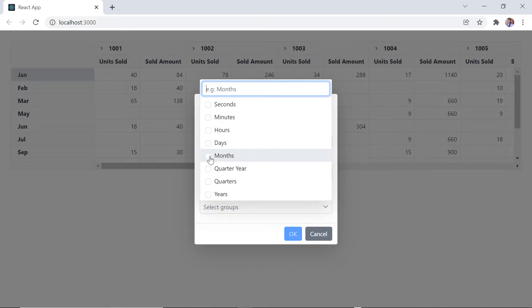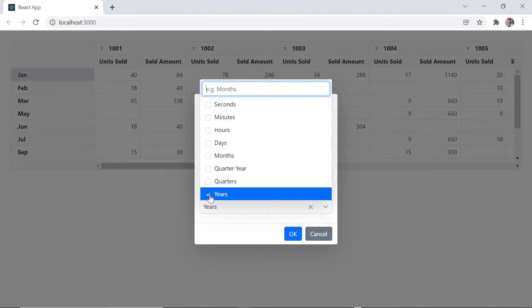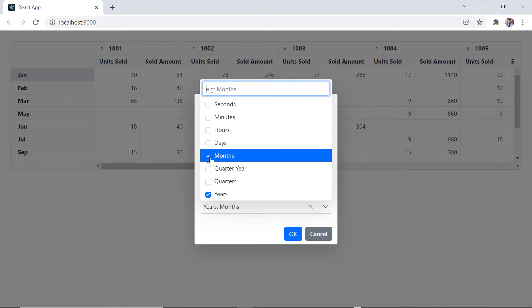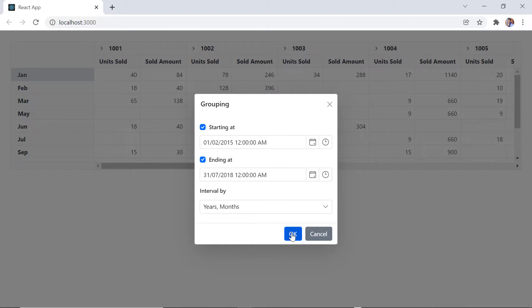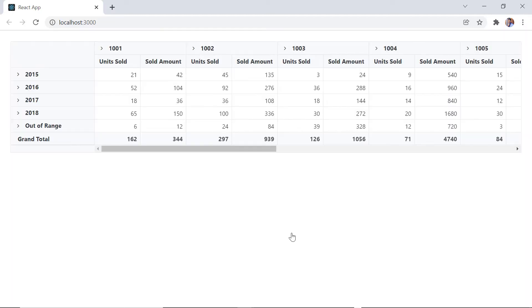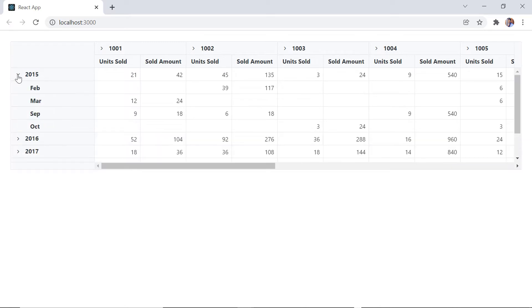To group based on years, choose year first, followed by month. Now the row axis renders with years, and when you expand the years, months will be displayed.